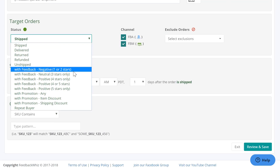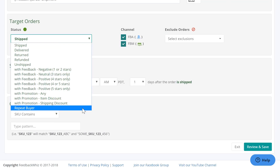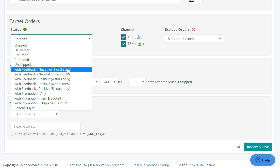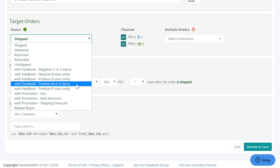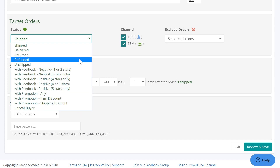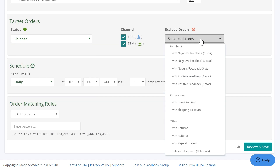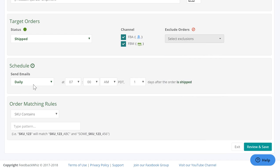For target order, these are all of the statuses you can target, such as feedback, delivered, and repeat buyers. You can also exclude orders using this option, such as negative feedback, returns, and refunds — all of these are available as well.